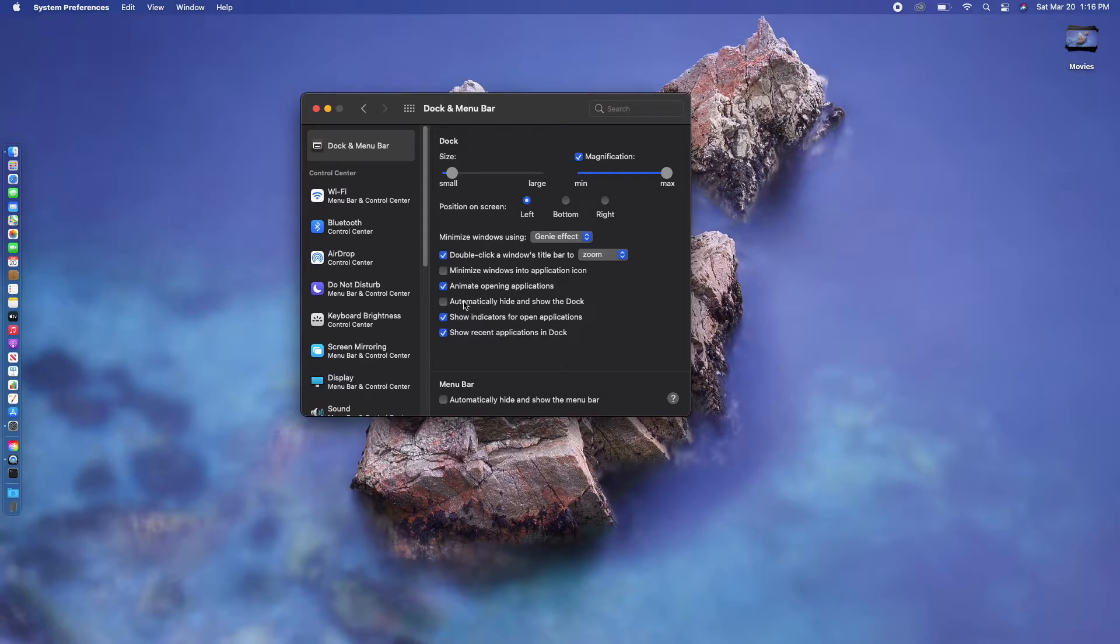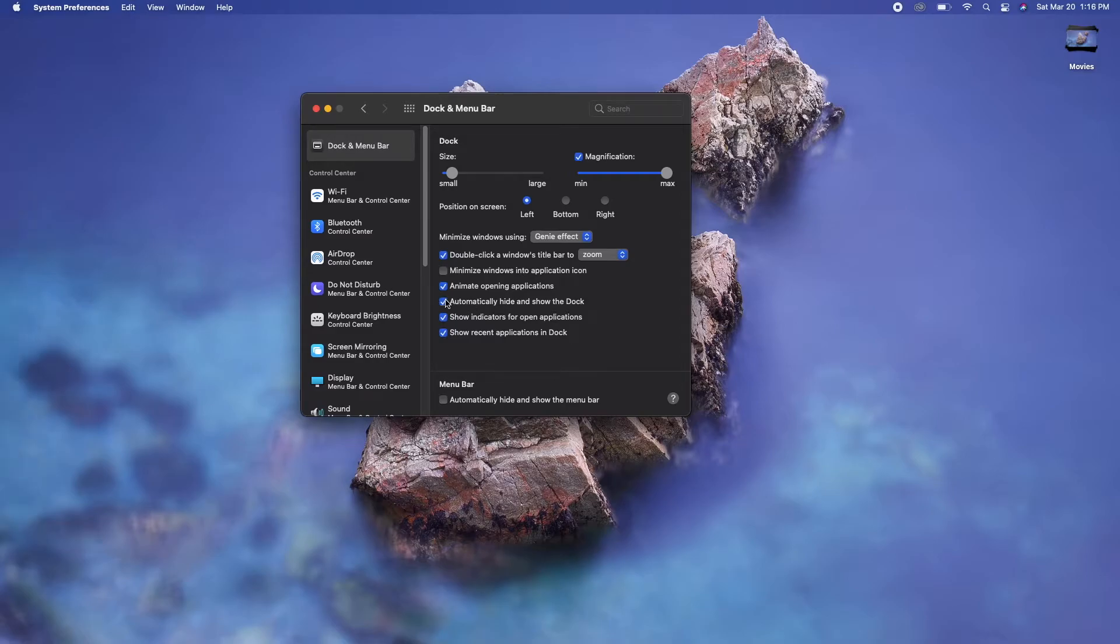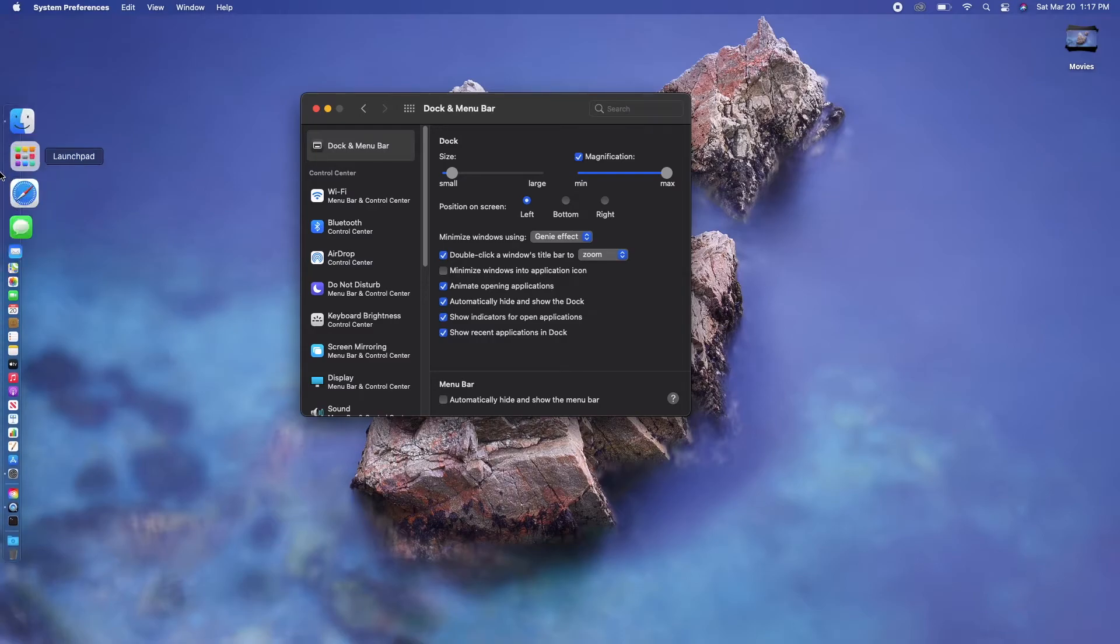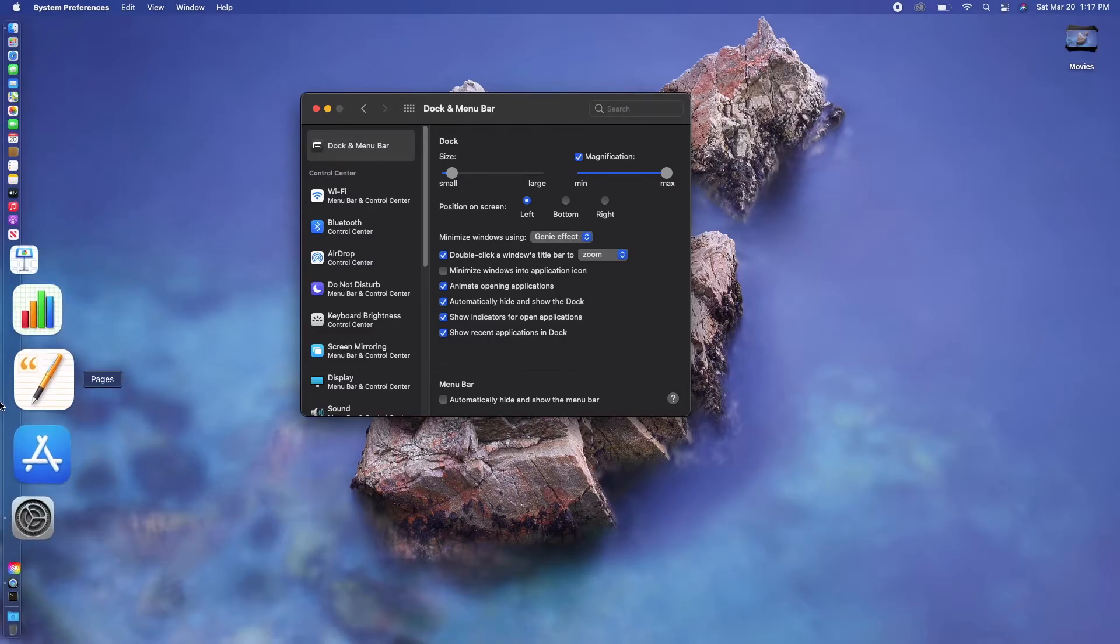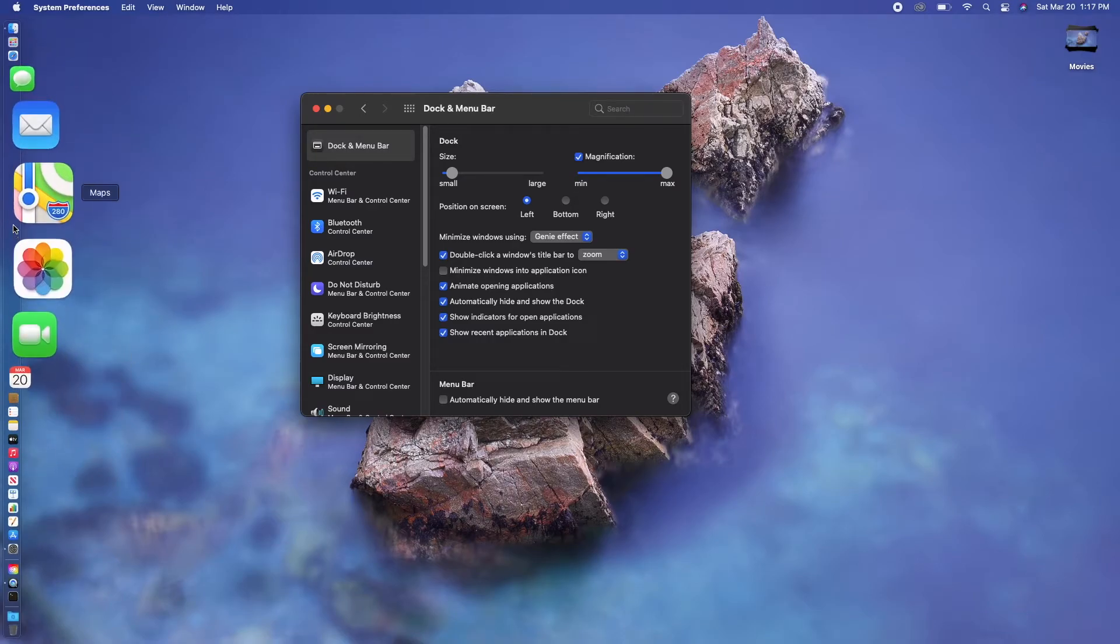The next thing is to hide the dock when you don't use it. Just go right here and enable 'Automatically hide and show the dock.' Click it and it will hide from the screen. If you want to access the dock, just move your mouse to the left of the screen and it will show up.